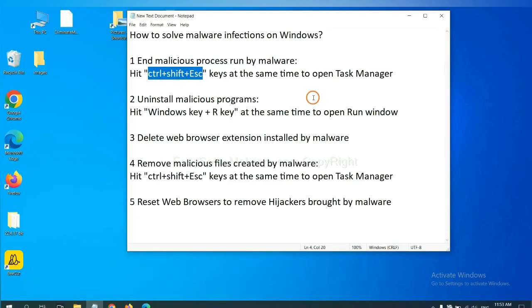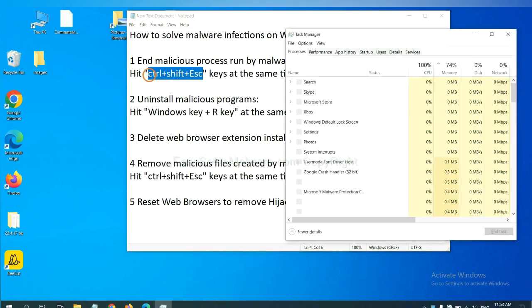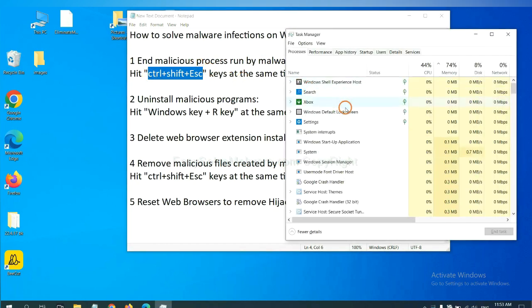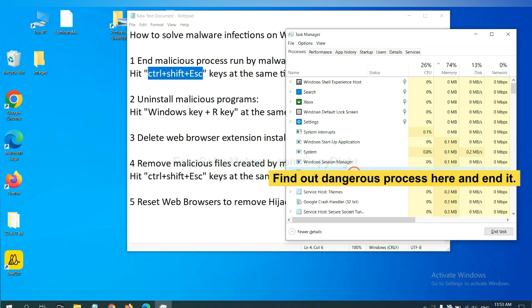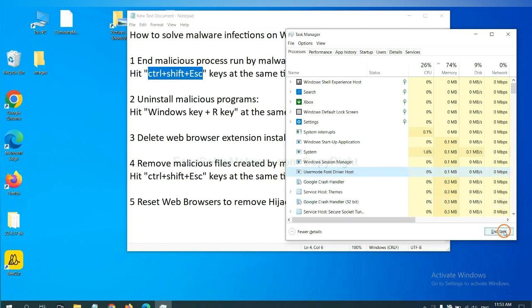First, we need to end malicious processes from the malware. Hit Ctrl+Shift+Esc keys at the same time. Task Manager will open. Now you need to find a dangerous process and then end the task. For example, select one process and click here.